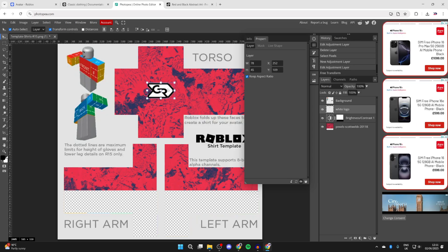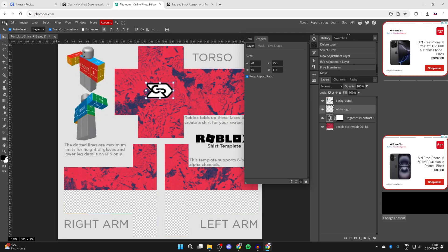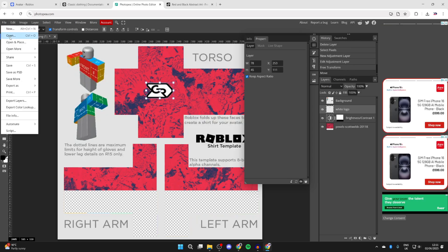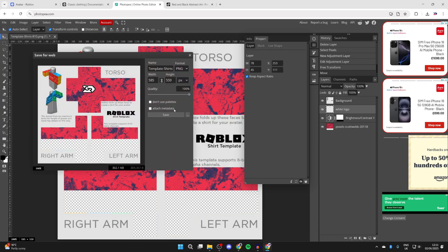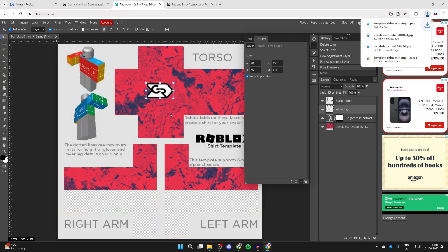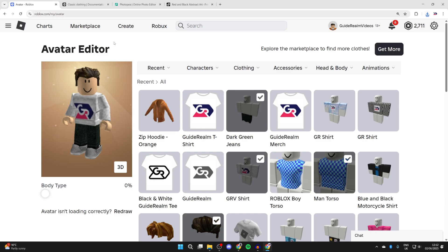Now if you want to save this, press file in the top left, press export as, and we'll do it as a PNG. Press save and it'll download.